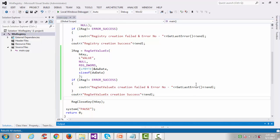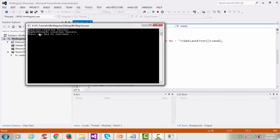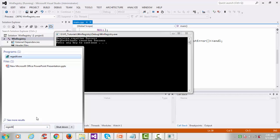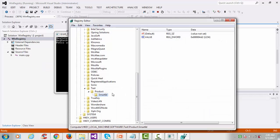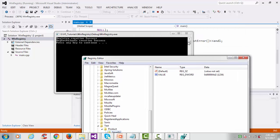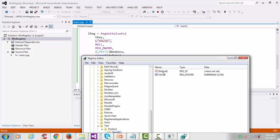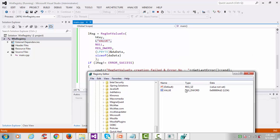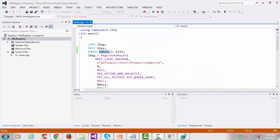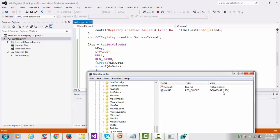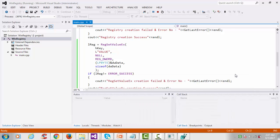Go to Build and rebuild the solution. Rebuild succeeded. Go to Debug and start debugging. You can see 'registry creation success' and 'registry set value creation success'. Go to the registry editor and confirm — you can see the value name, with type DWORD and the data 1234 (0x4D2) that we set with dwData. So this was the basic program showing how to create a registry key and how to set a value into it.